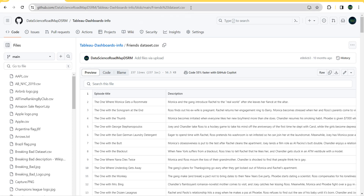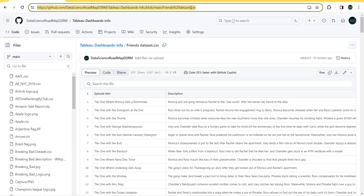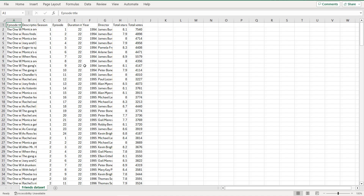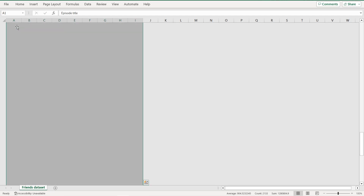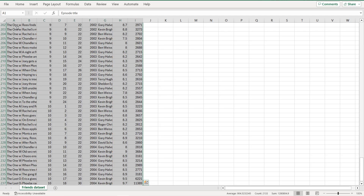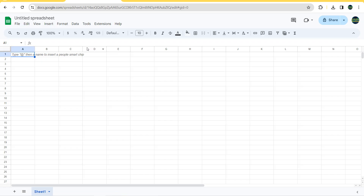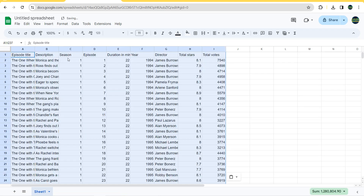The first thing we're going to do is download the dataset. You can go to the link in the description and download the Friends dataset. Once you have downloaded it, open it in Excel, select everything, copy it, and create a new Google Sheet — then paste everything in there.